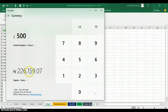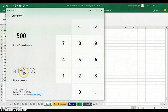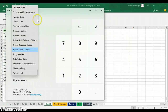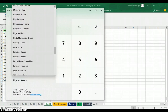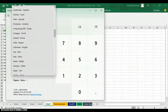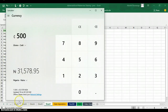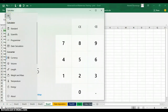For example, if someone gives you 500 Pounds, you can see that 500 Pounds equals 226,159 Naira. You can also pick United States Dollars — 500 Pounds in Naira shows 180,000. You can convert from one currency to another. Let's also check Ghana Cedis — scroll down to find Ghana Cedis. You can see the exchange rate of Ghana Cedis is 3 Naira. So 500 Pounds in Ghana Cedis equals 1,578 Naira equivalent. That is the beauty of using the Excel calculator.